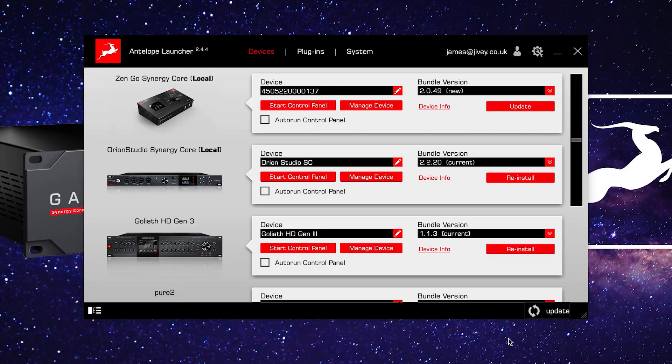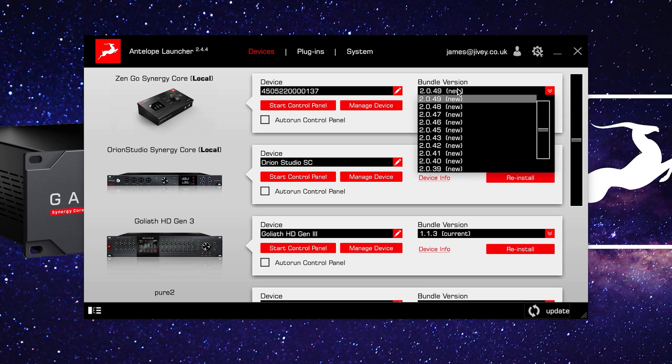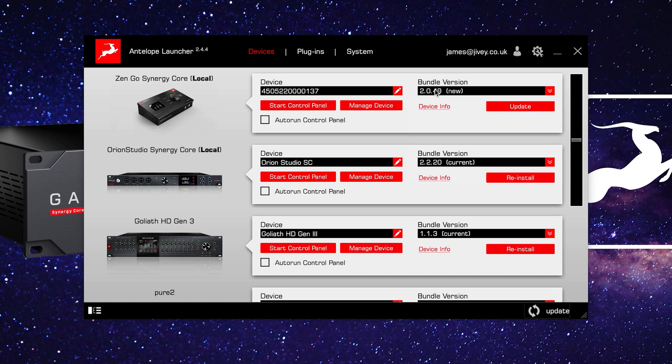The next thing to do is make sure you have the very latest bundle software for your interface installed. In the launcher, next to the device name — which is the serial number by default — you will see the bundle version. The bundle is all the software the interface needs, including the driver software to allow your interface to talk to your computer and DAW, the firmware to keep the unit up to date, and the control panel to allow you to configure the interface. Keeping the bundle up to date is very important and means you will always have the very latest drivers, control panel, and firmware for your interface.